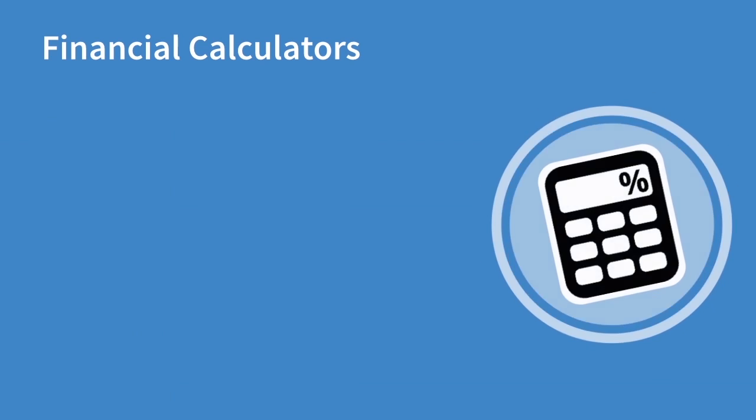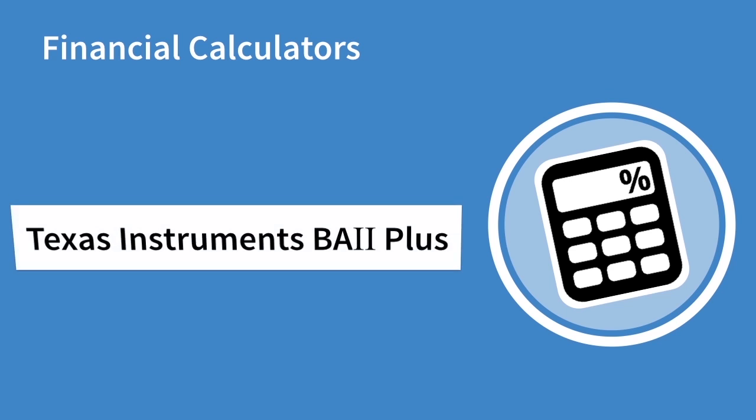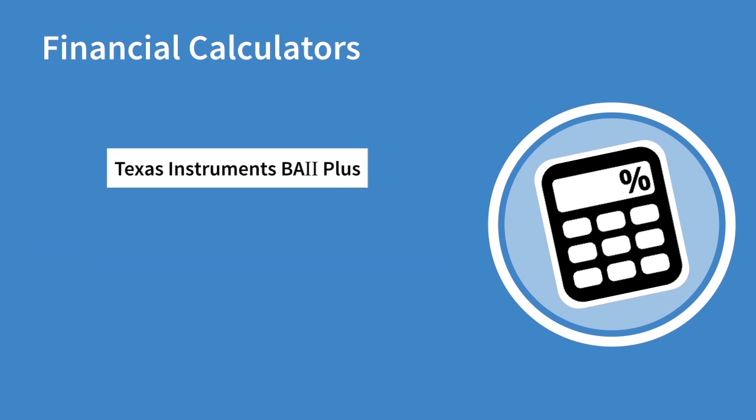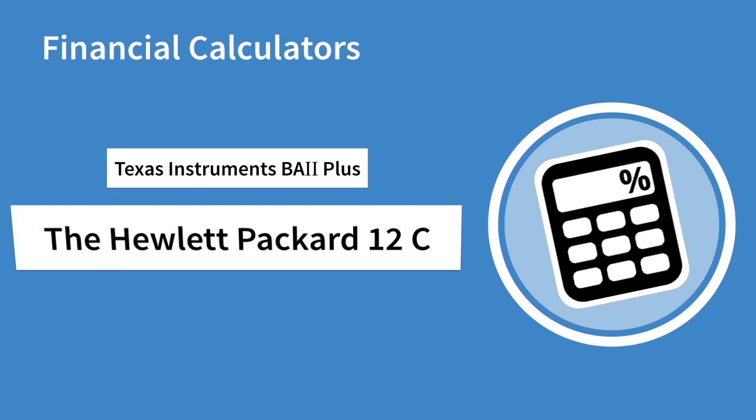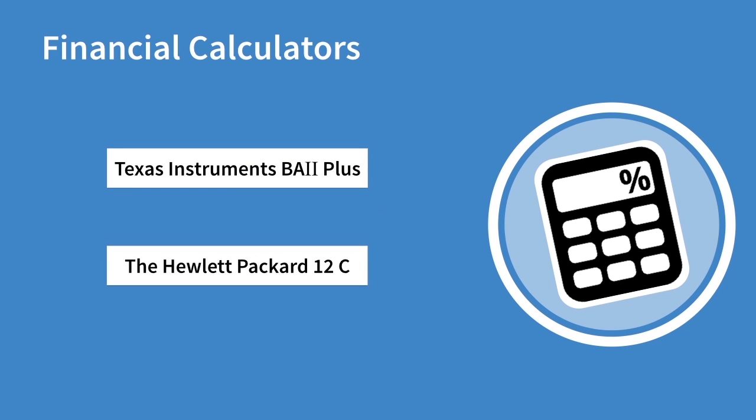The two calculators approved for use in a CFA exam are the Texas Instruments BA2 Plus and the Hewlett Packard 12c Financial Calculator. If you are wondering about bringing in your old calculator into a CFA exam, then don't. These are the only two calculators approved by CFA Institute and nothing else will be allowed.